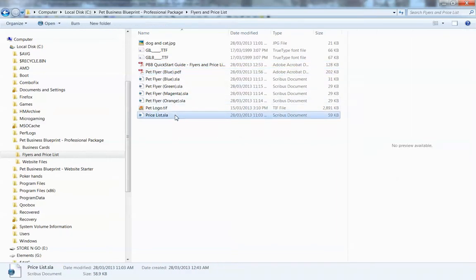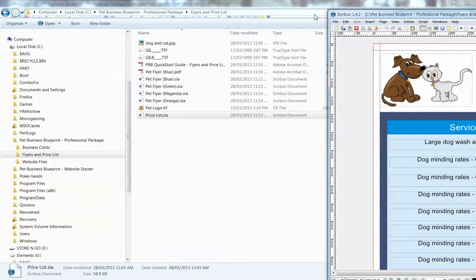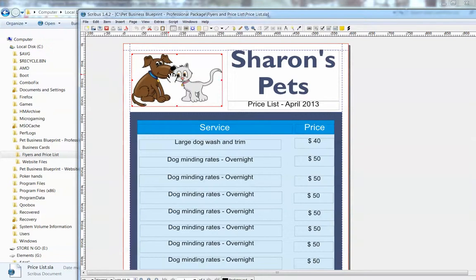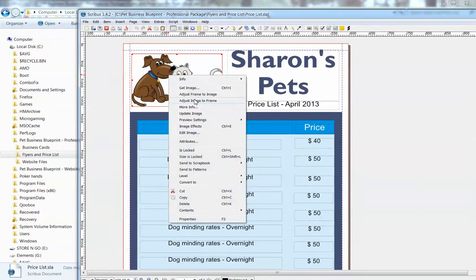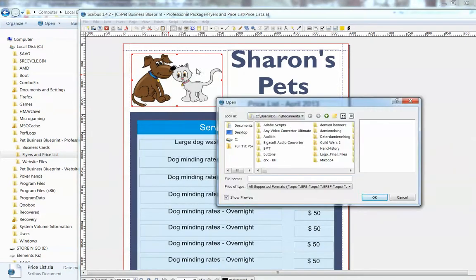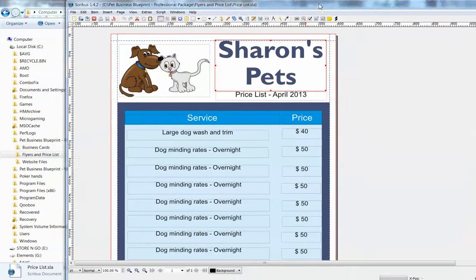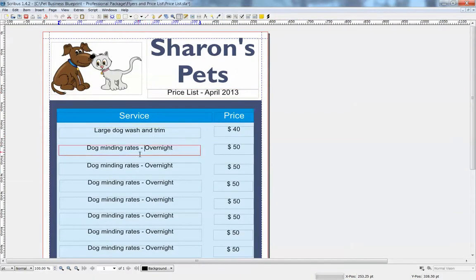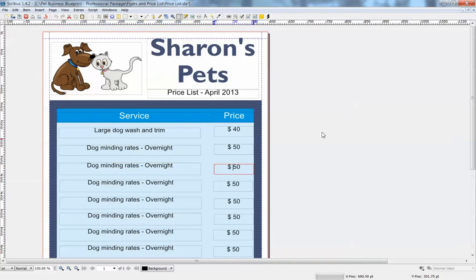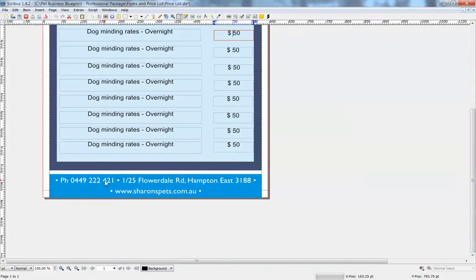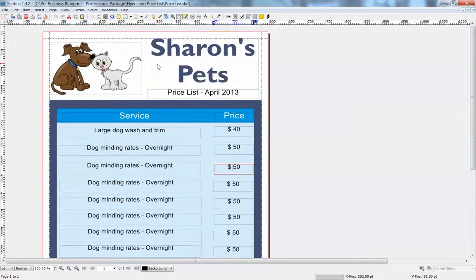Editing the price list is the exact same process. I'll just go through that very quickly. Right click this, choose get image, add your own image to it or leave the default one, it's up to you. Edit this text, change the date if you want to. And then obviously these are just placeholder things, so you want to be adding your own text and prices there. Change your address and everything down the bottom, if you even want to put your address there. Website. And same thing.